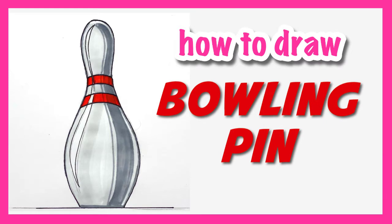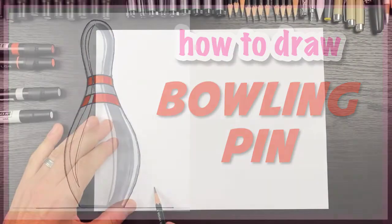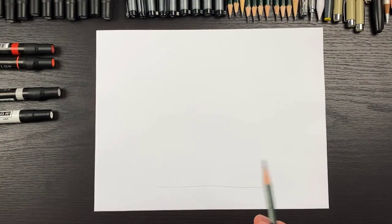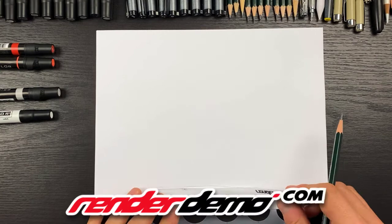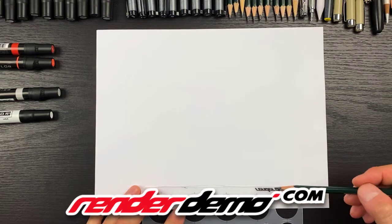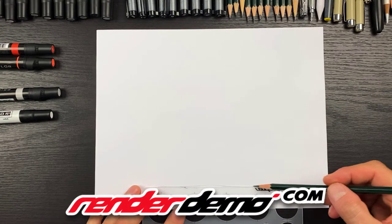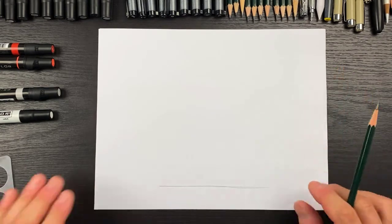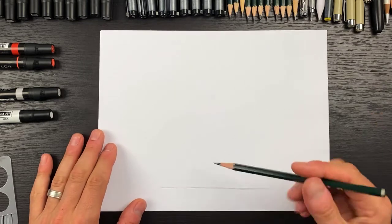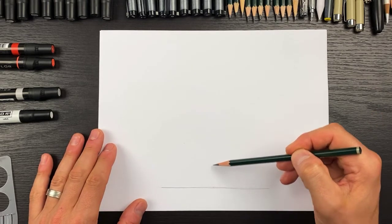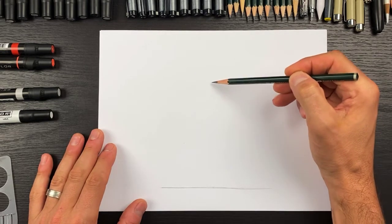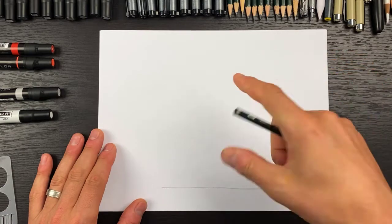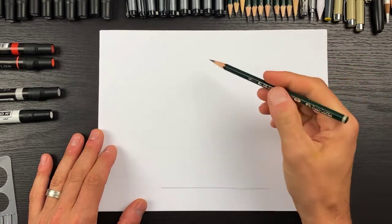First thing I'm going to do is draw my ground line just like that. If you want to use a ruler that's even better. Then I'm going to find my center and figure out how tall I want to make this bowling pin.